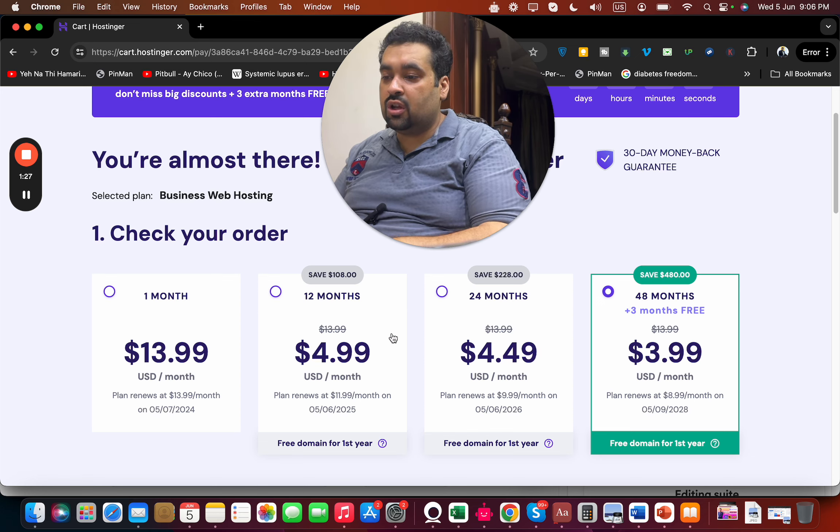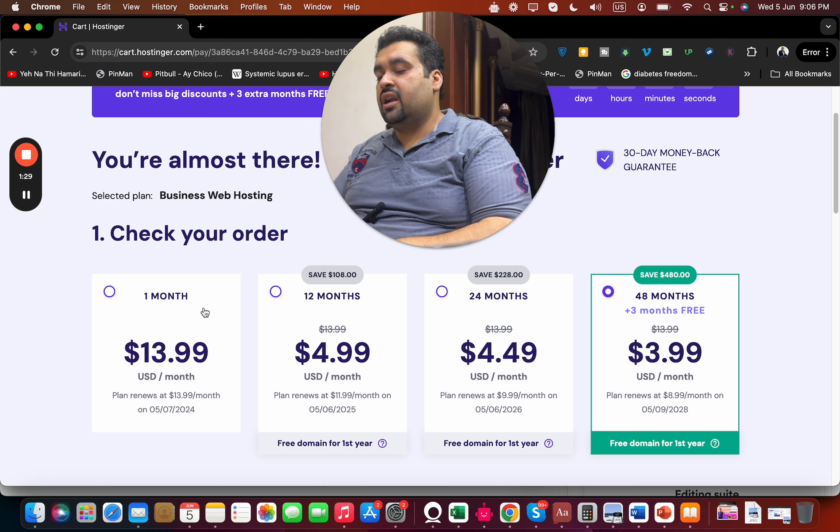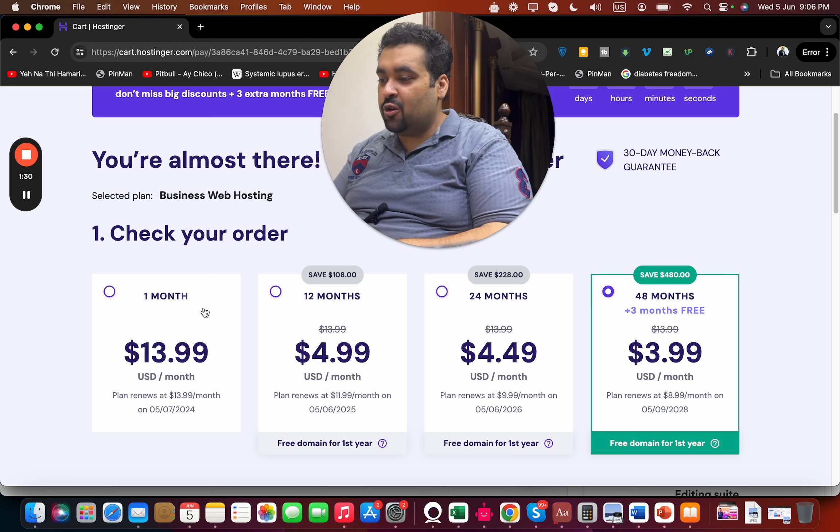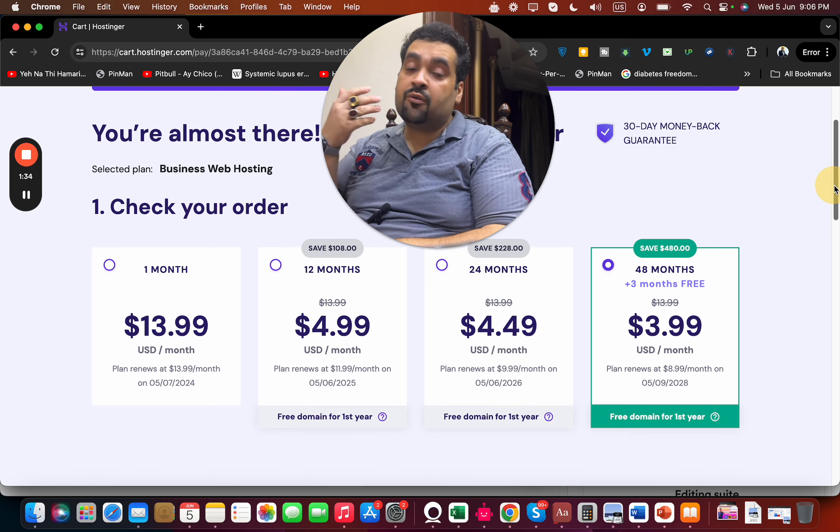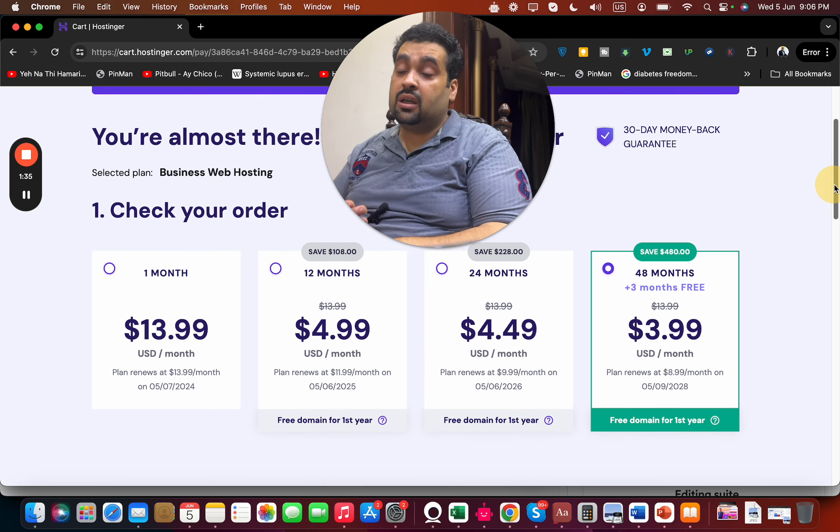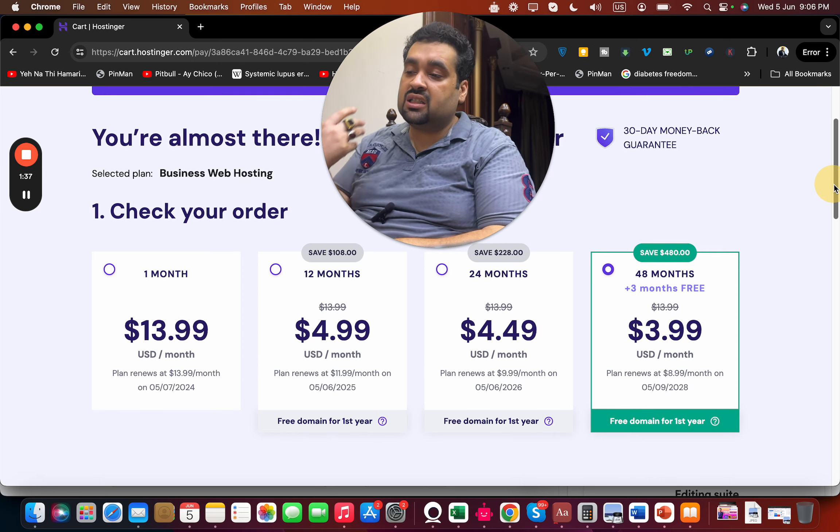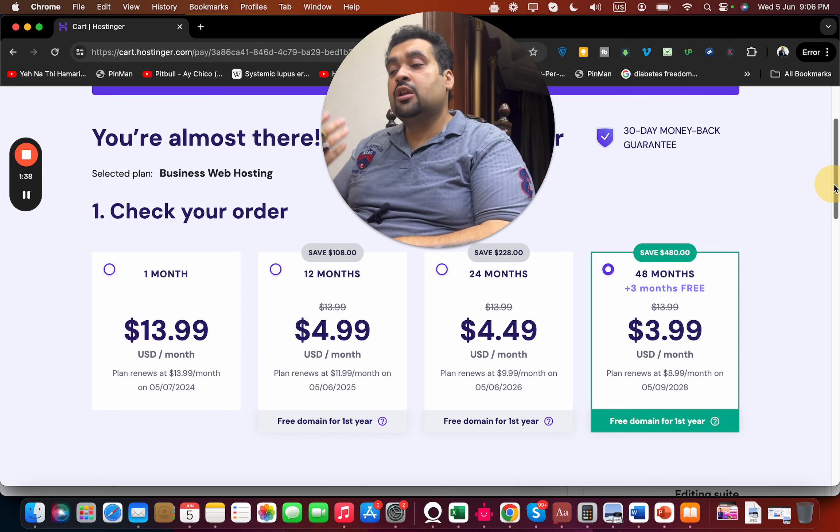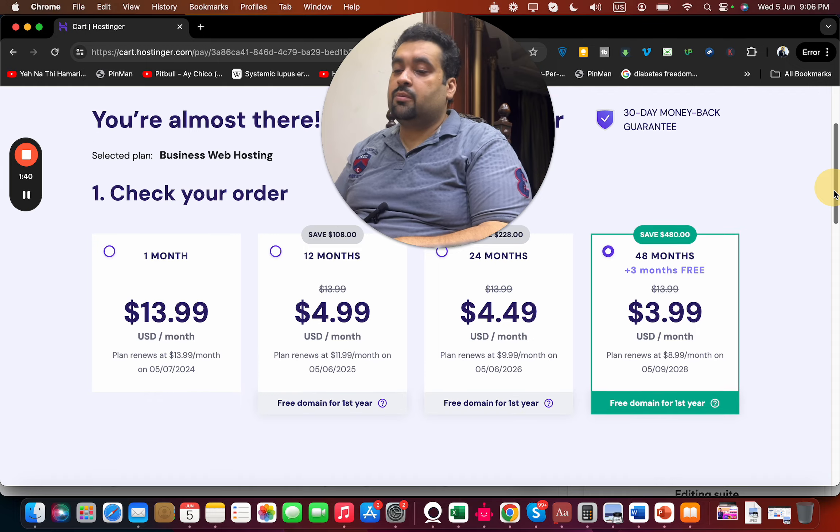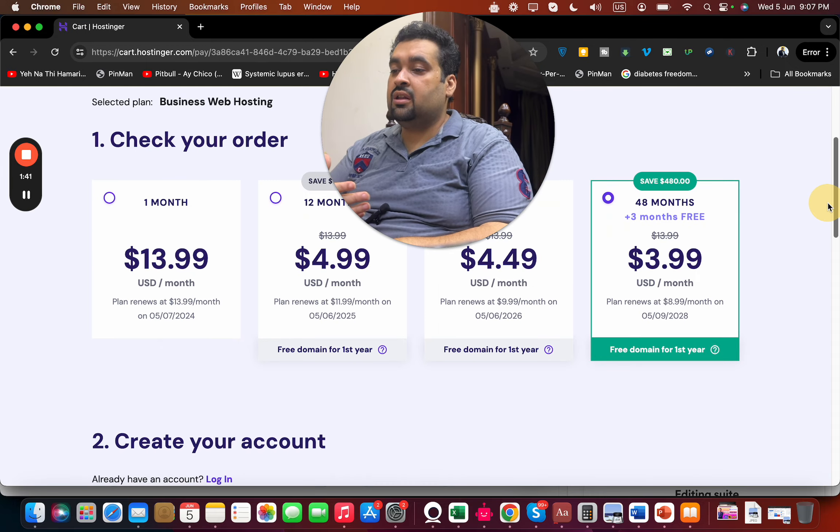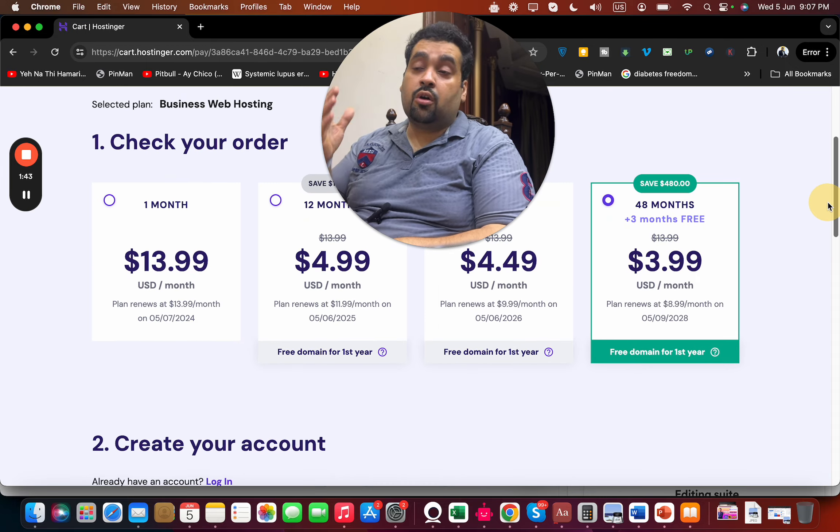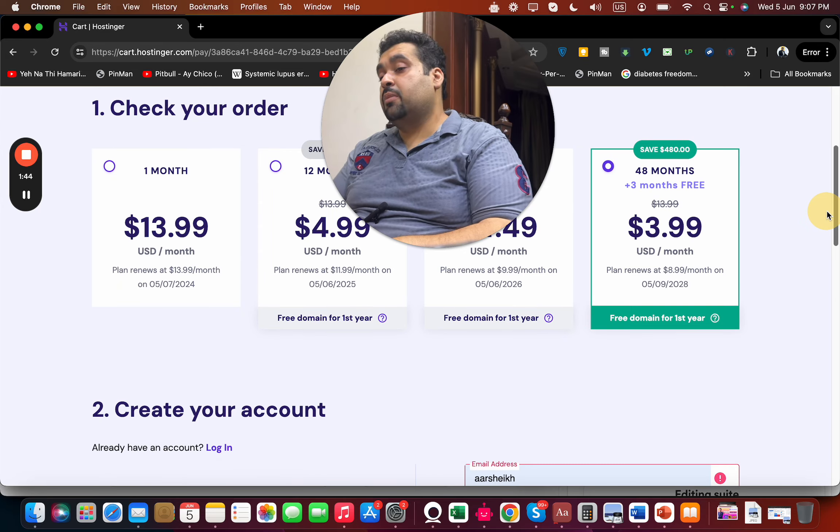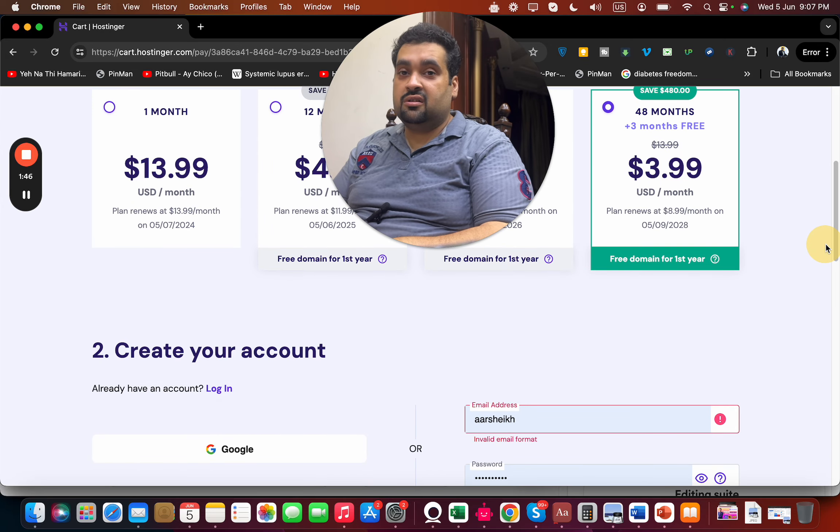Definitely a big no for the one month plan, but you can choose any plan according to your budget and preference. These are limited time deals, and I want you guys to take maximum advantage of it, which is why I'm recommending the 48 months. The discount is going to help for four years. After selecting your billing period, scroll below.